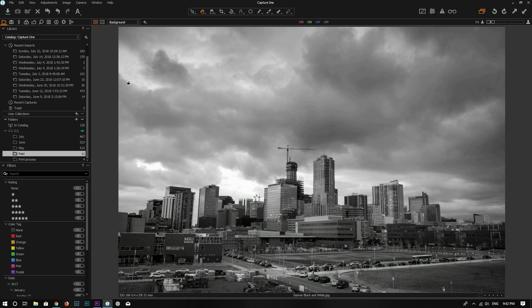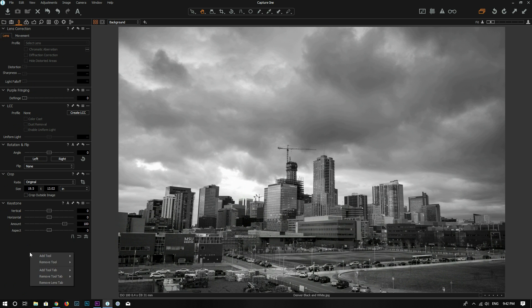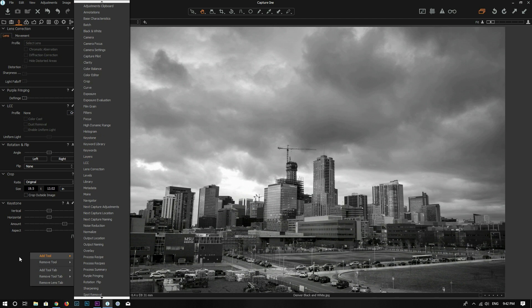First you need to find the tool. The tool is located under the lens tool tab and you can find the Keystone here. If it's not there you can right click, add a tool and add Keystone. You can add that tool.